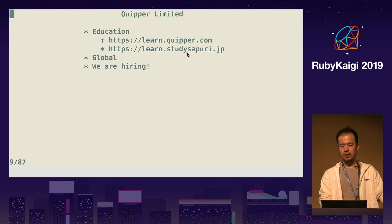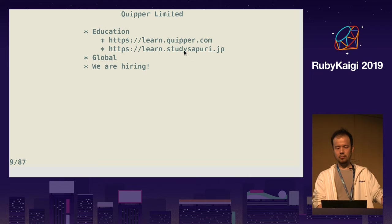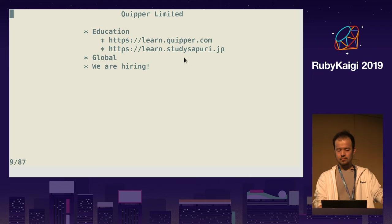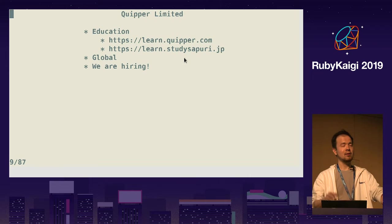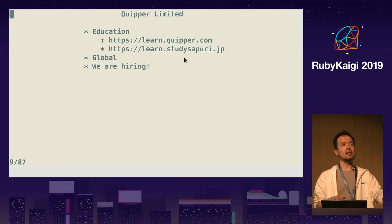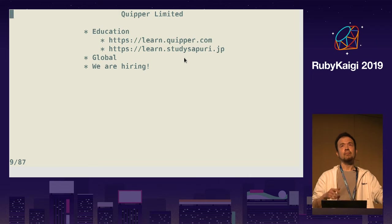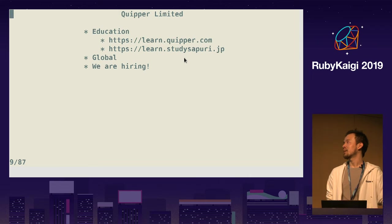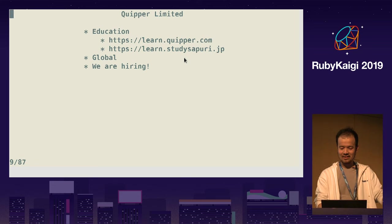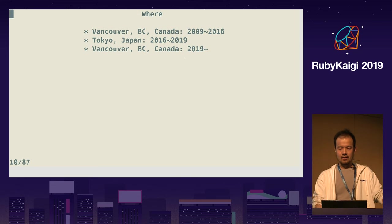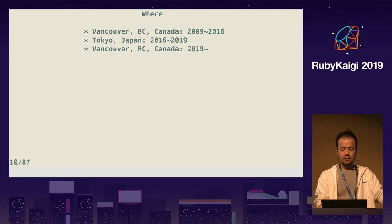So they are the same product, Quipper. And importantly, we are hiring. Please visit the sponsor booth on the second floor. But it's probably too late to mention. I live in Vancouver and Tokyo.